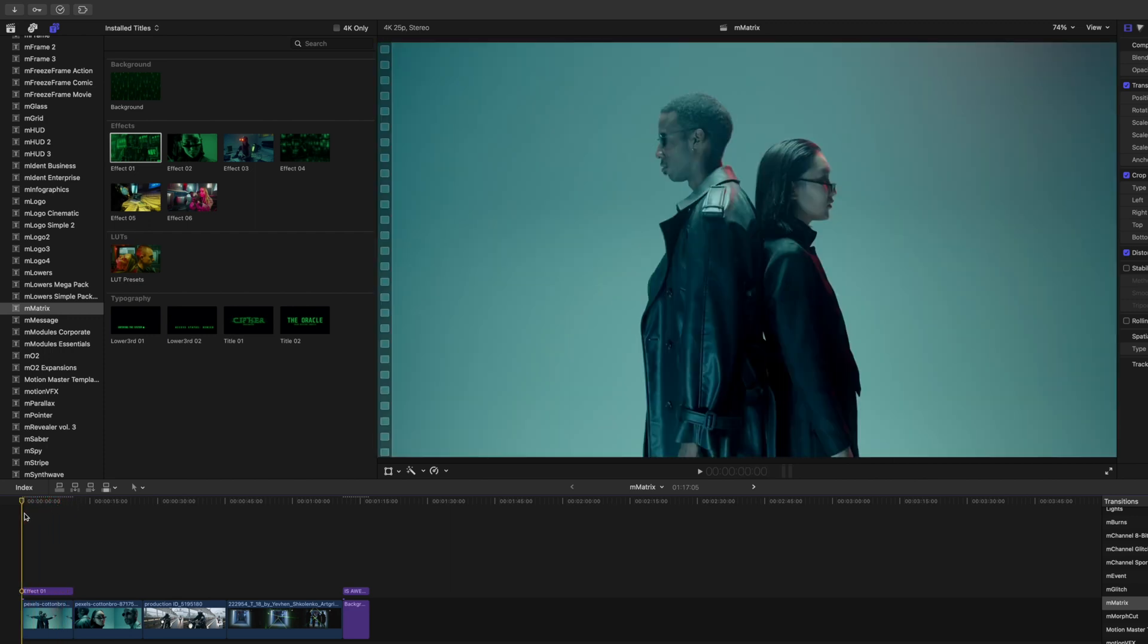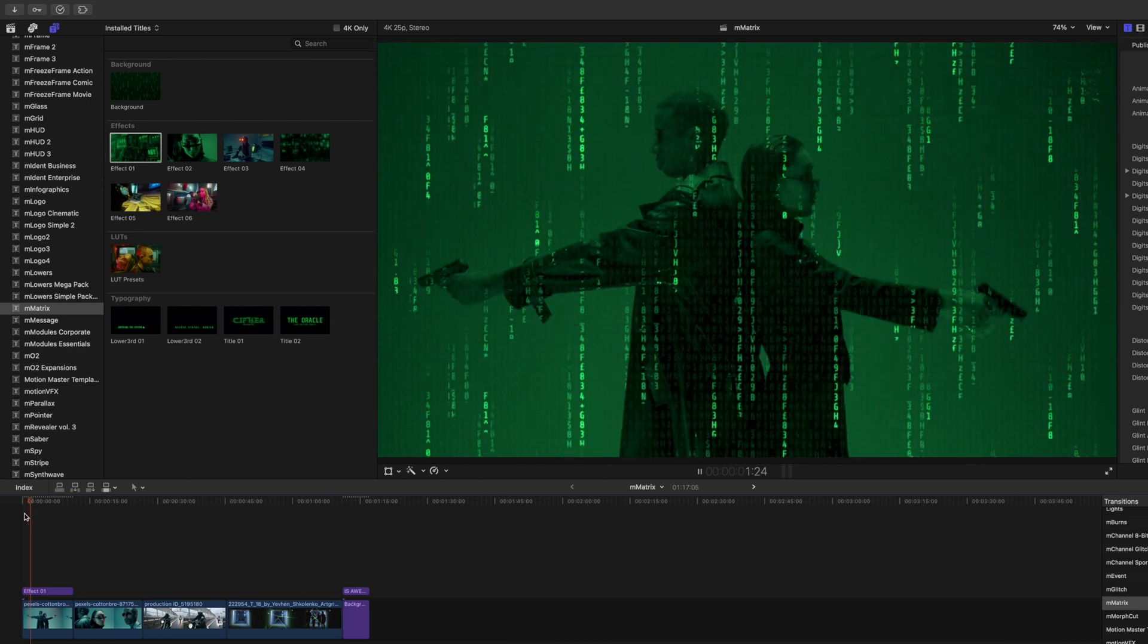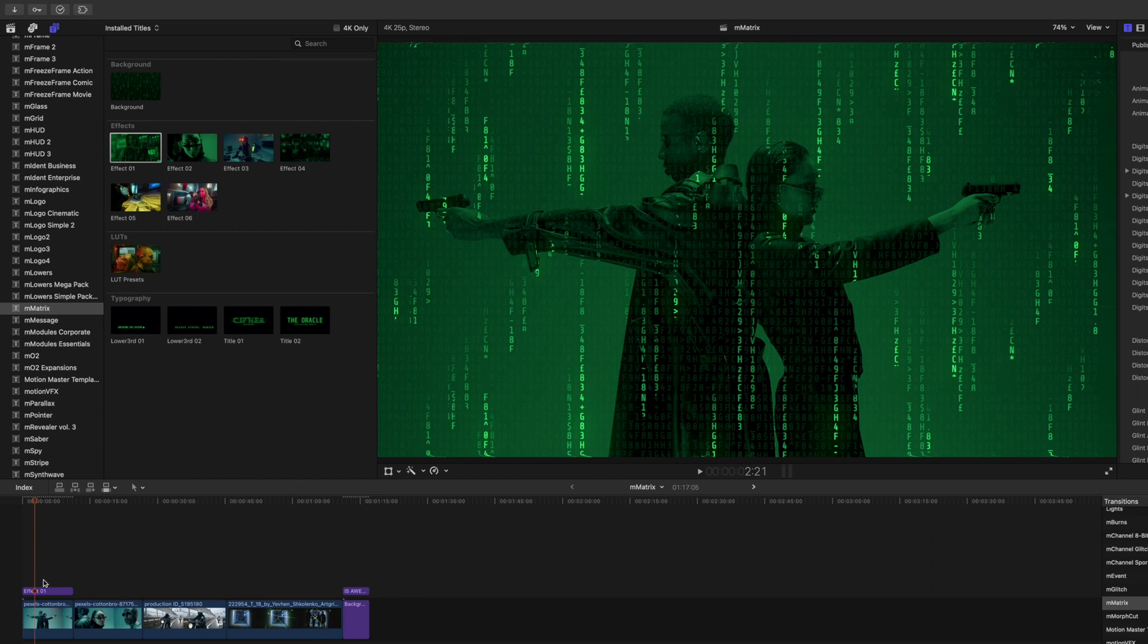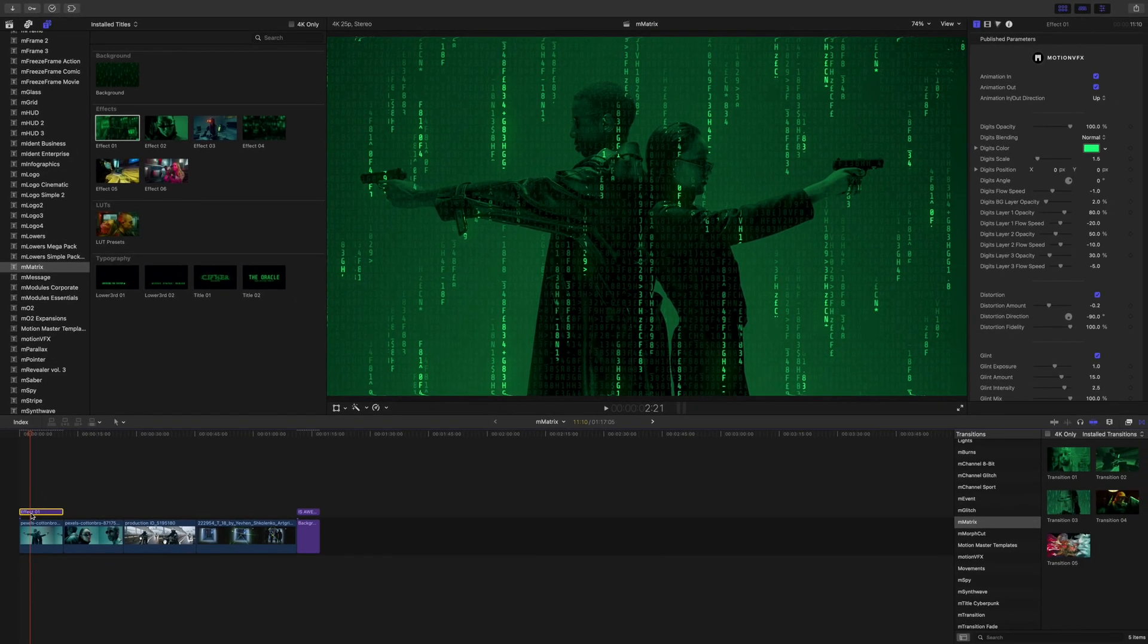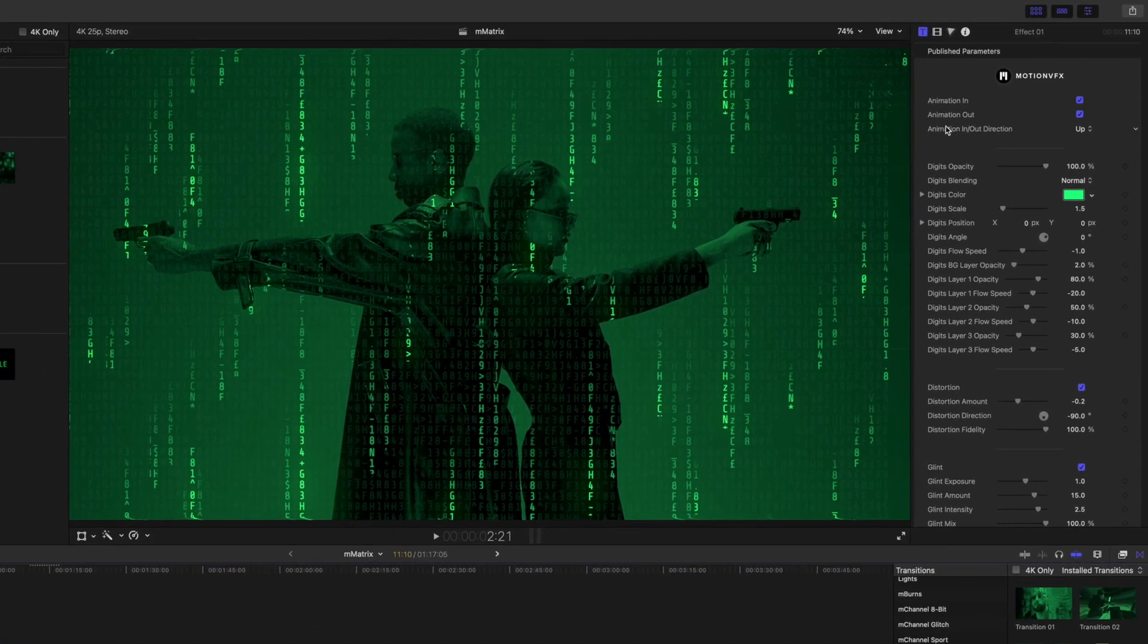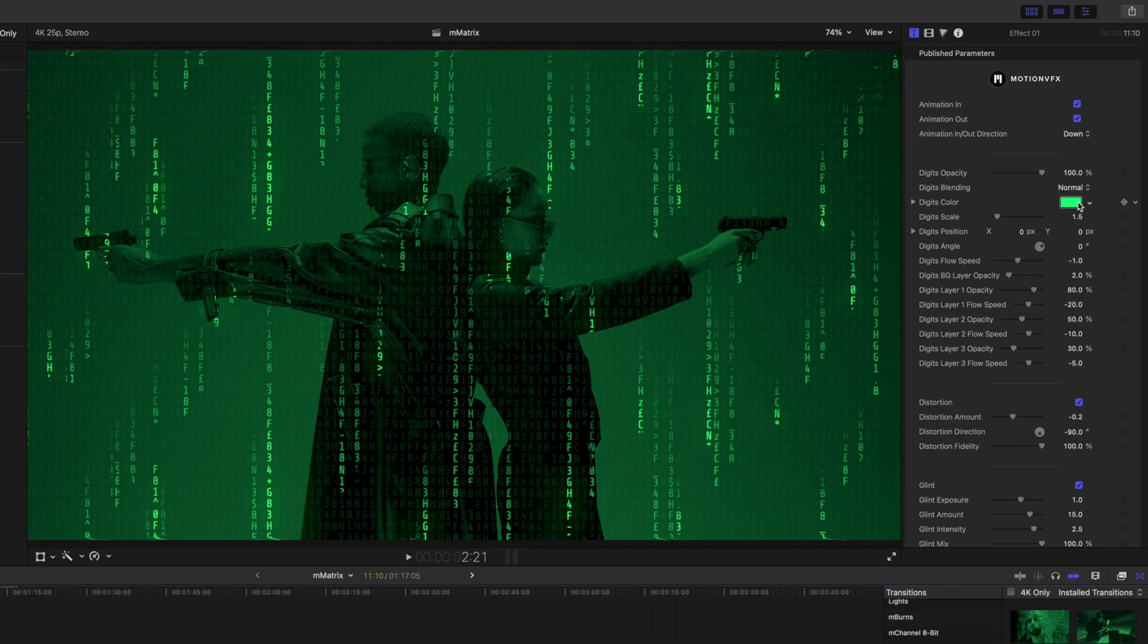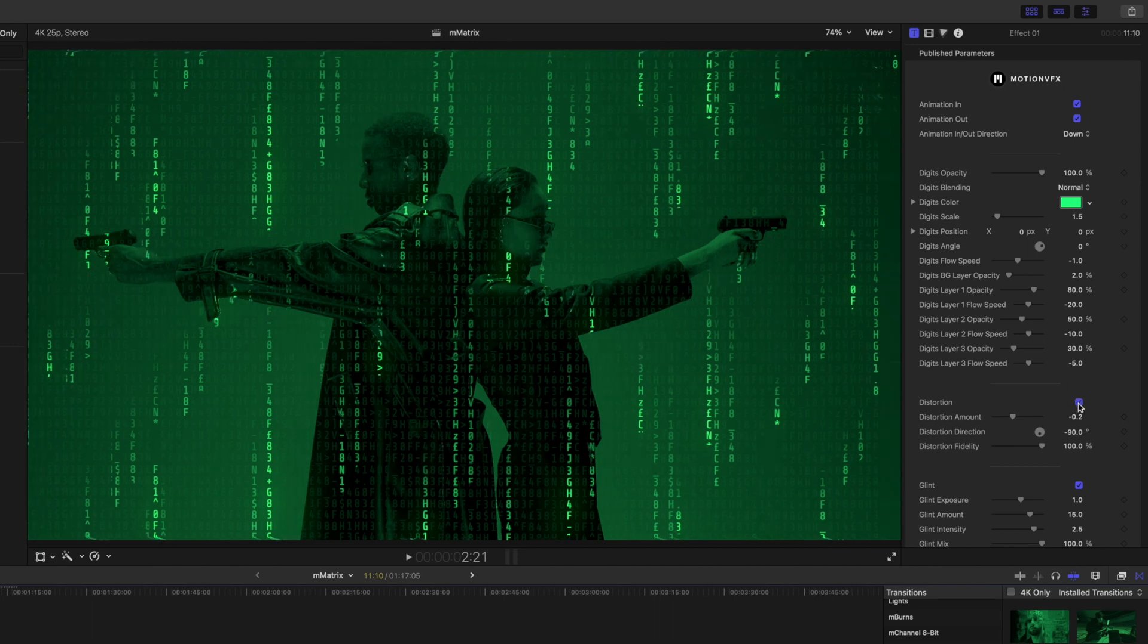I'm gonna press spacebar and boom, already without really doing anything we have an epic matrixy looking shot. Once again over in your inspector you have different animations. We can change that to down if we'd like. We can change our different colors, blending, etc. There's also a bit of distortion happening and you can change that glitchy effect.